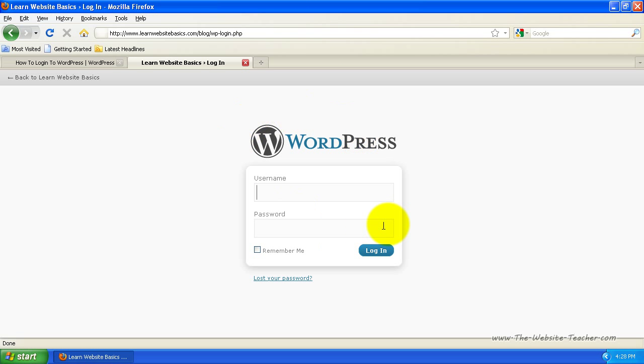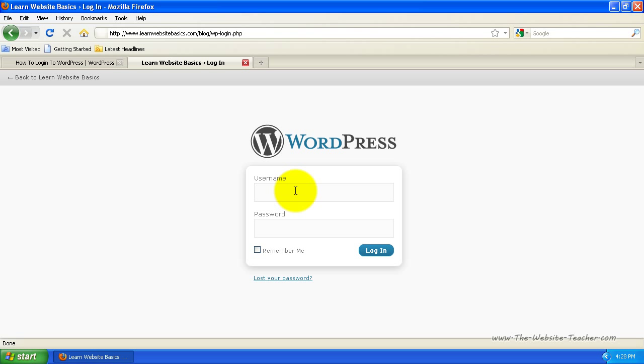And that should load the login page for your WordPress installation. So here all you need to do is enter your username and password. Now if you've just installed your blog, the username and password would be the username and password you used while installing WordPress.